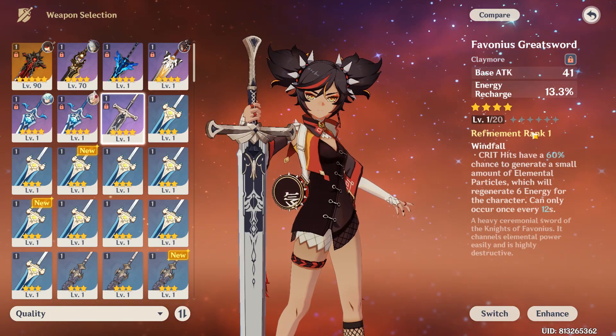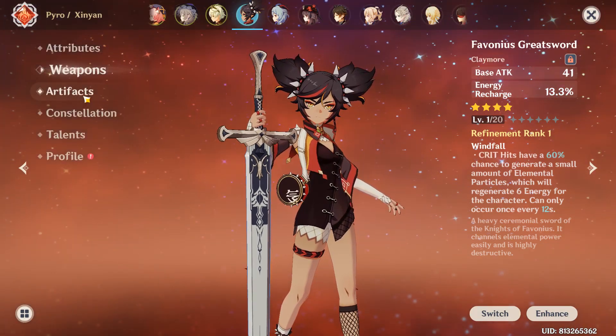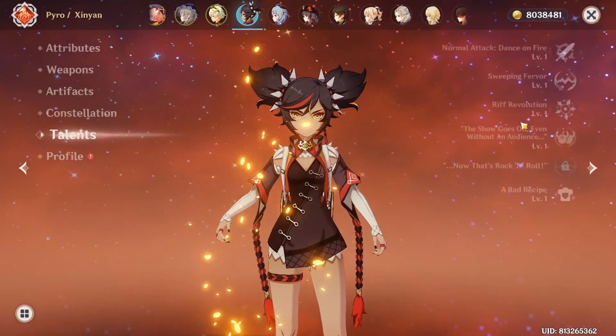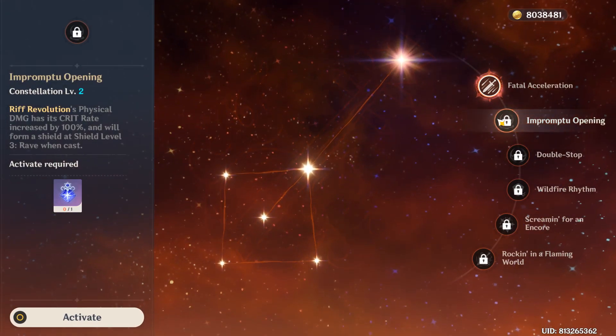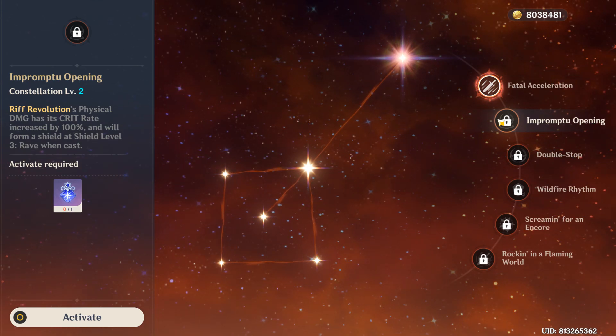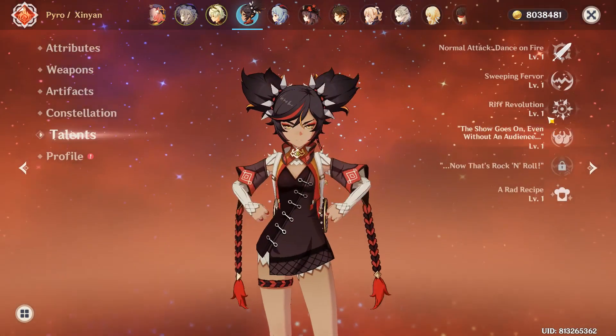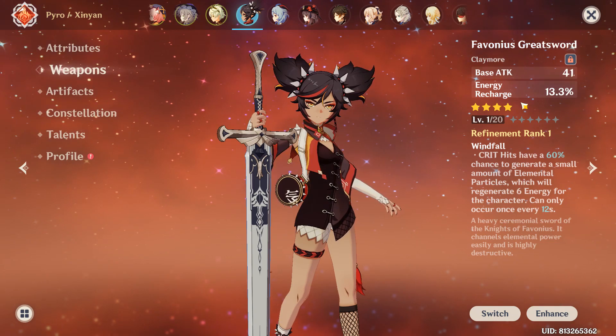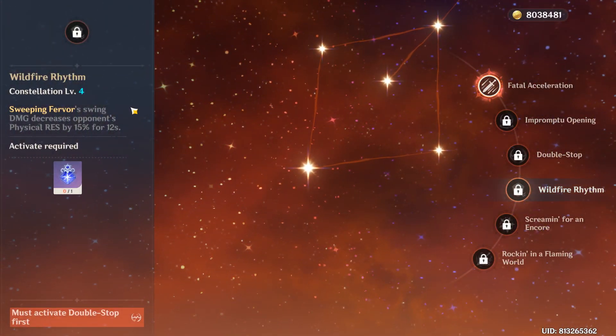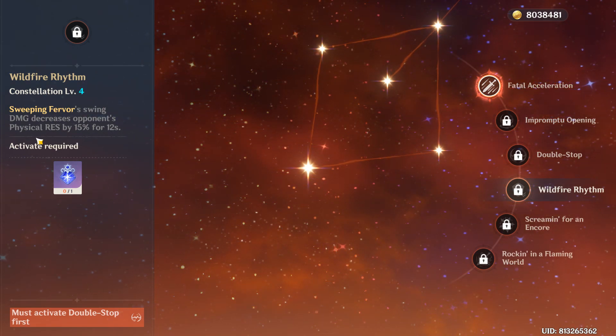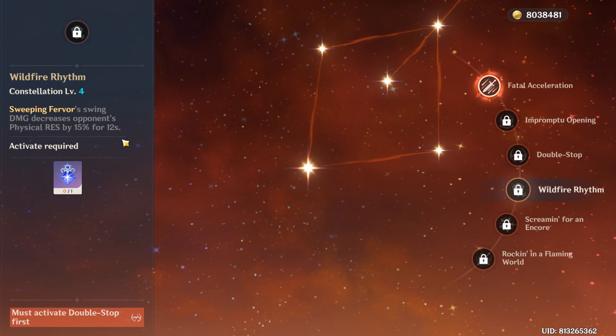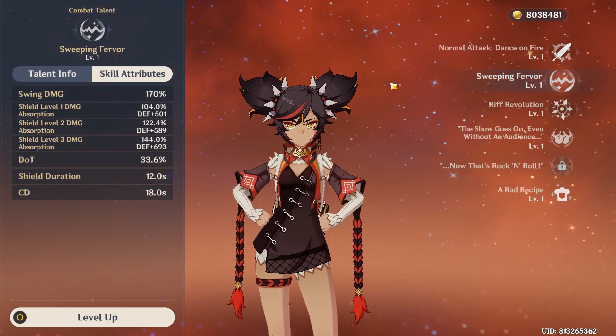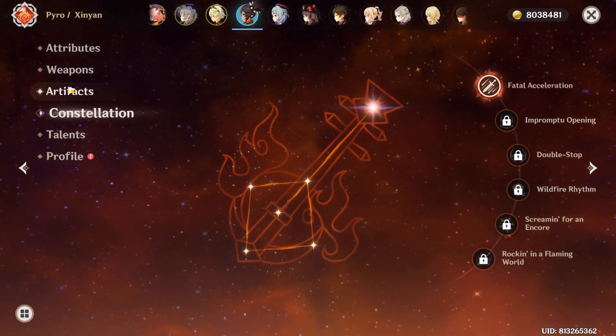And for Xinyan, if you have a really high refinement rank Favonius greatsword, then it is a must use. Because it makes Xinyan one of the best partners for Eula - not only does she have the 15% increased physical damage, if you have her C2, which is pretty achievable since Eula's banner is going to have Xinyan, her C2 makes her ult have 100% crit rate, which will make this Favonius greatsword trigger very easily. And Xinyan's C4 is essentially a 7.5% increase to Eula's damage on her physical attacks. Her C4 is also really nice because physical resistance is reduced by 15% for 12 seconds by her E, which has a cooldown of 18 seconds.